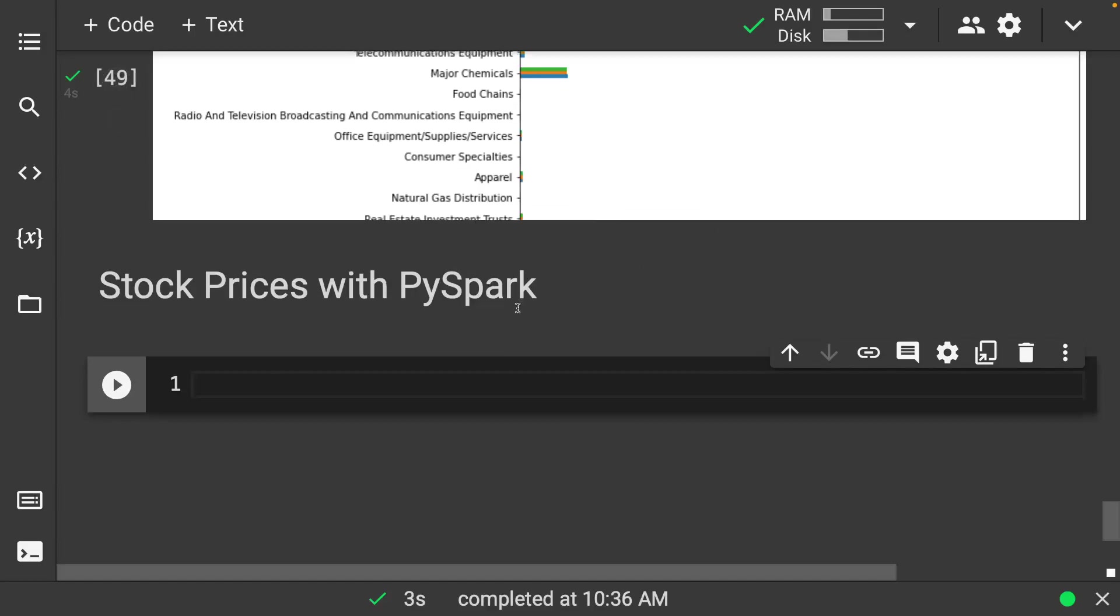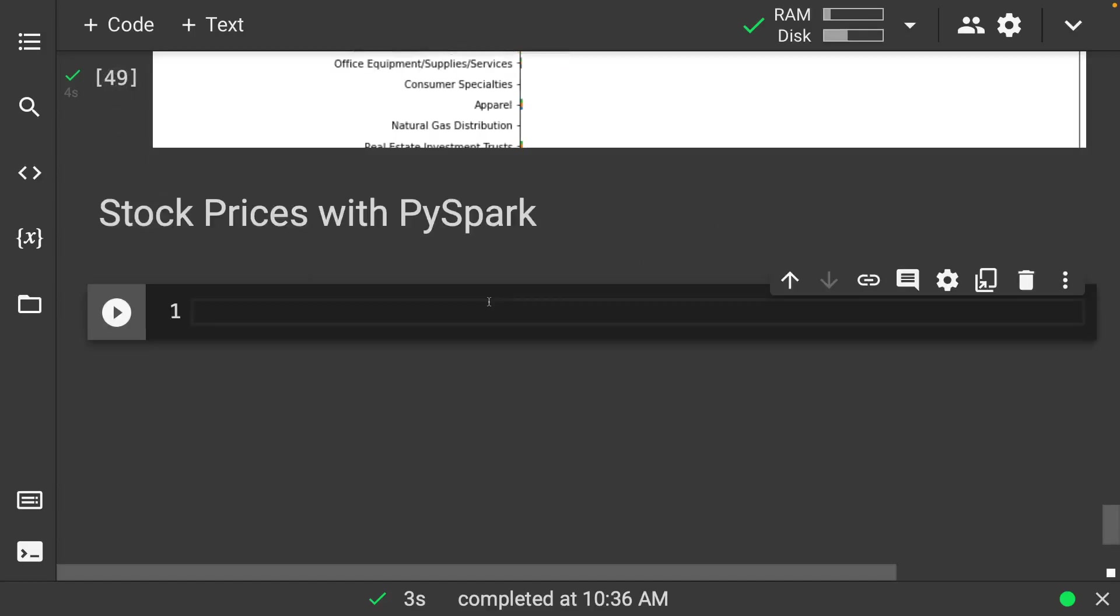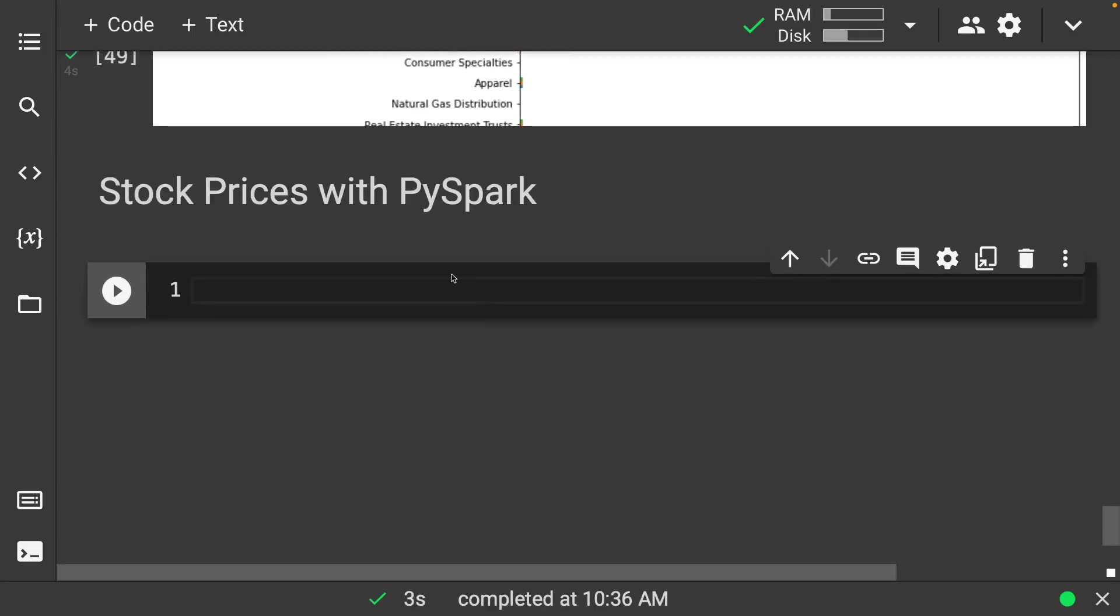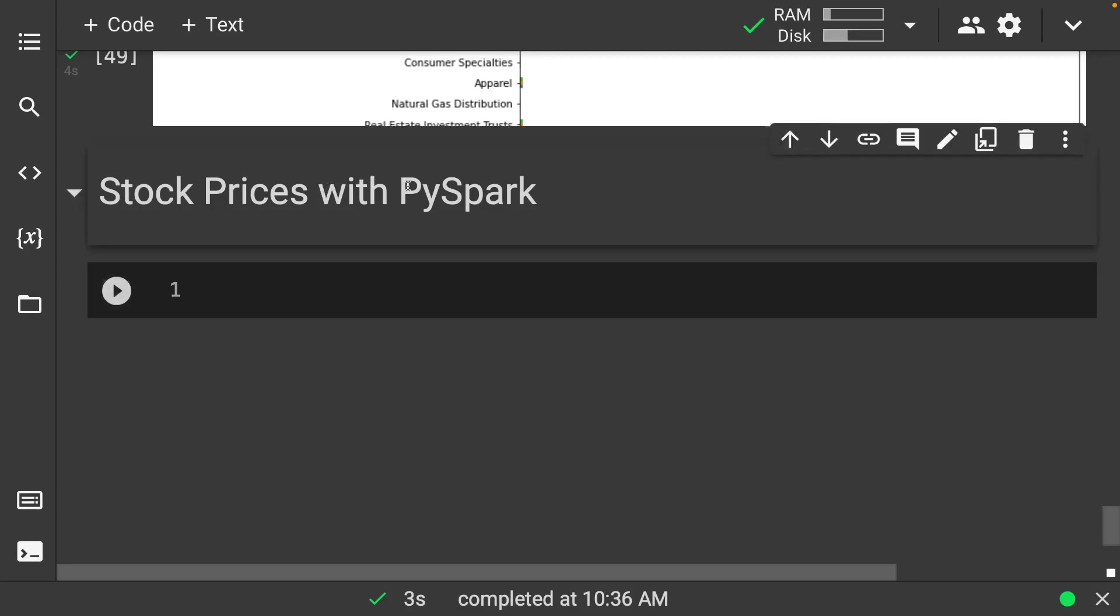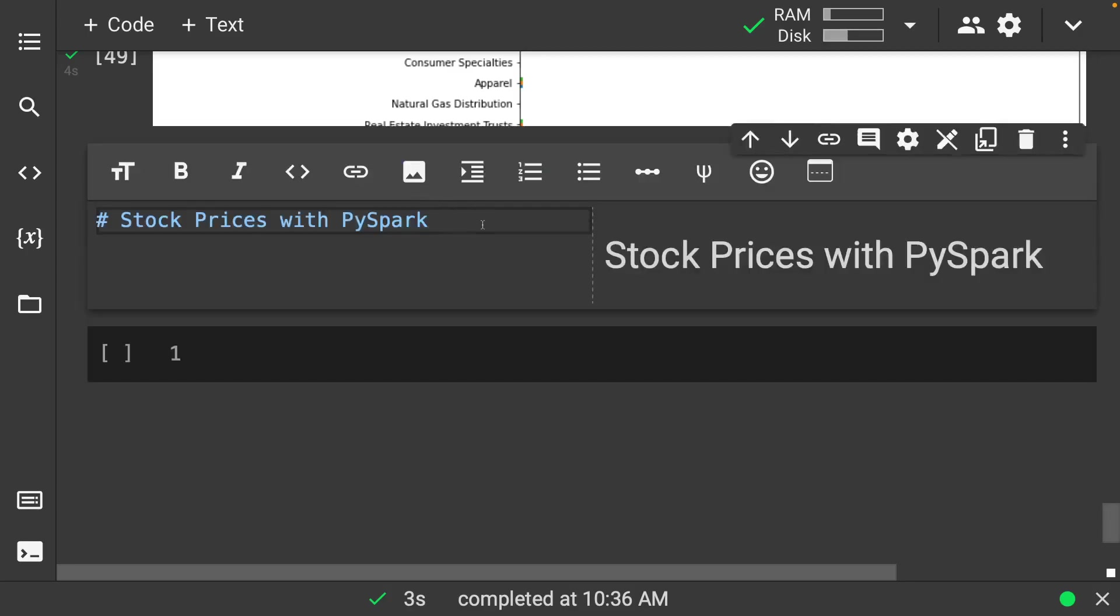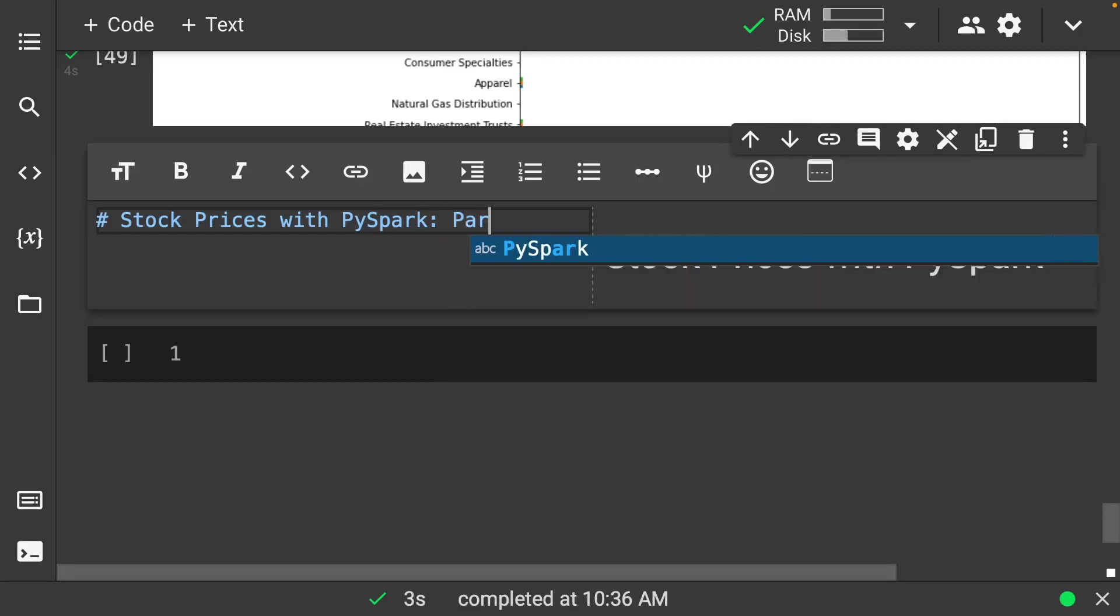Welcome back everyone to Data Science for Everyone. Today we're going to be looking at and continuing on with our stock prices with PySpark, and so we'll call this part two.